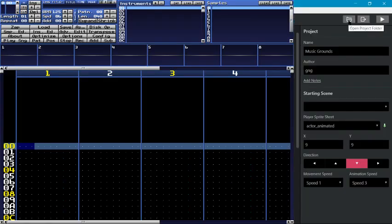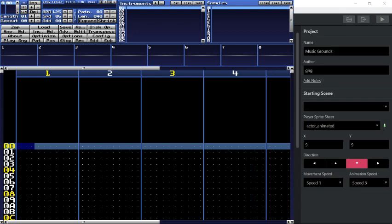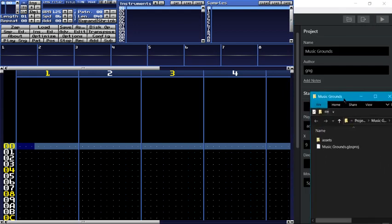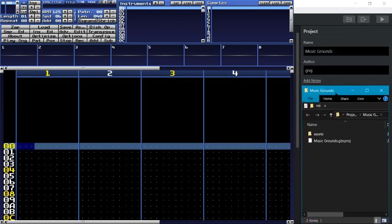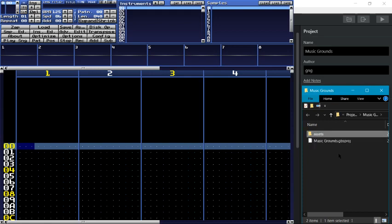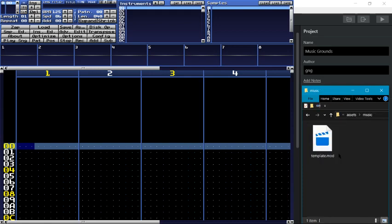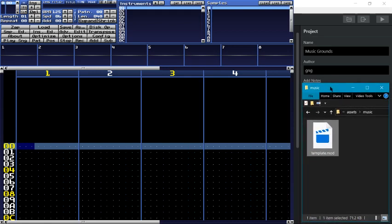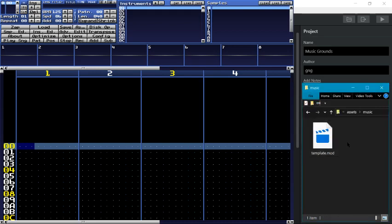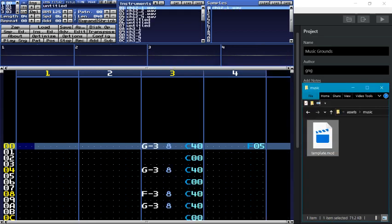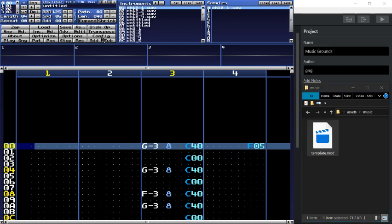If you click up here in Open Project Folder, we've got this folder here which belongs to our project. We've got our GBS project file and our assets folder. So we're going to go into the music part of the assets folder and inside every new project, sample project or blank project, will be the template.mod file that we want. This is what we use to get accurate instruments for creating music and sound effects. So I just dragged that into Milky Tracker just now, and that's perfectly fine.